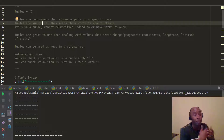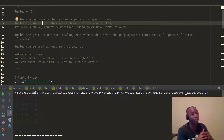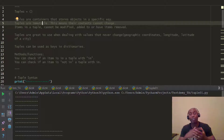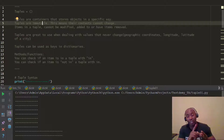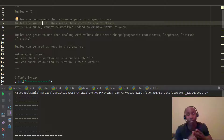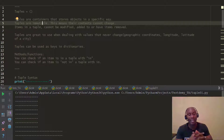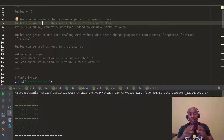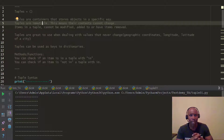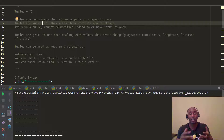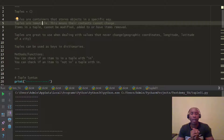One thing you have to keep in mind is that tuples are immutable. What that pretty much means is that you cannot add, you cannot edit, you cannot modify anything in that data type. Once it's set, it's set in stone — you can't even have things removed or deleted.